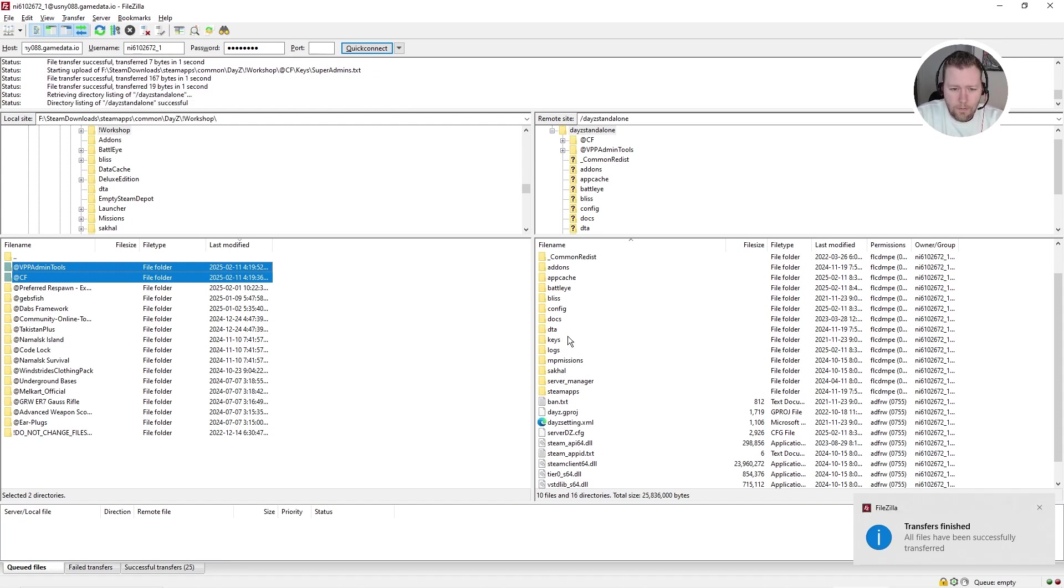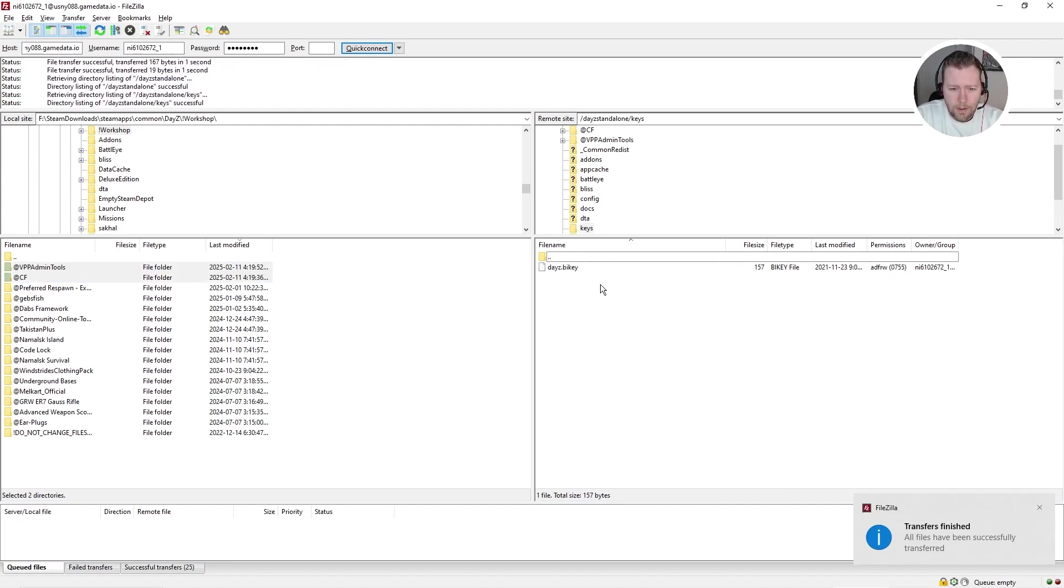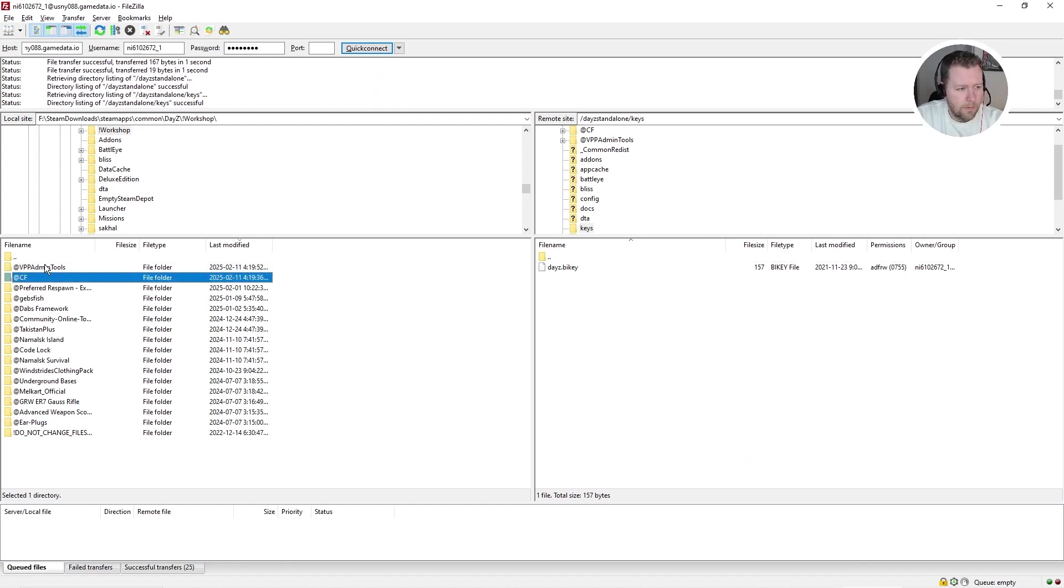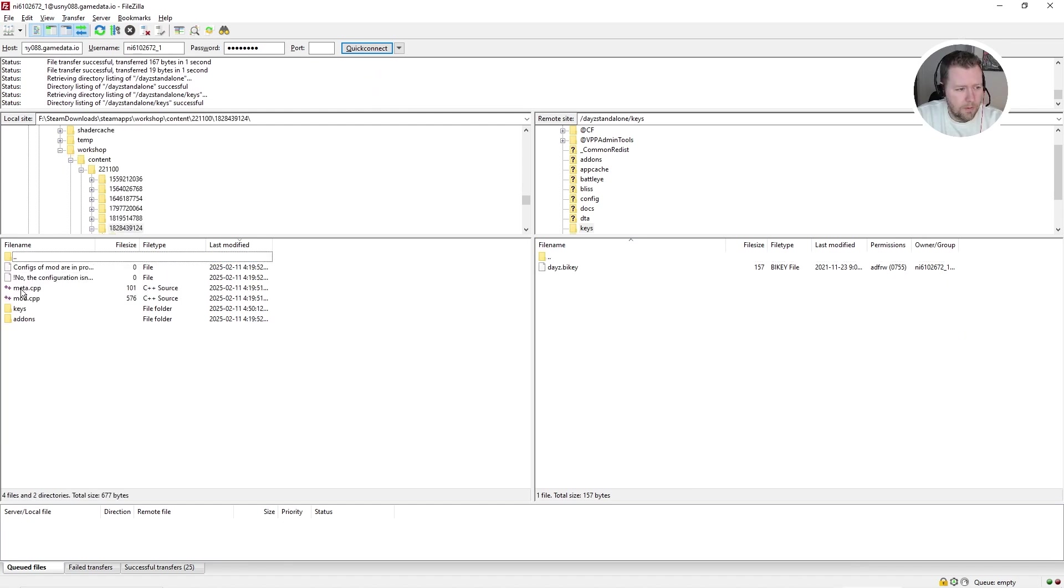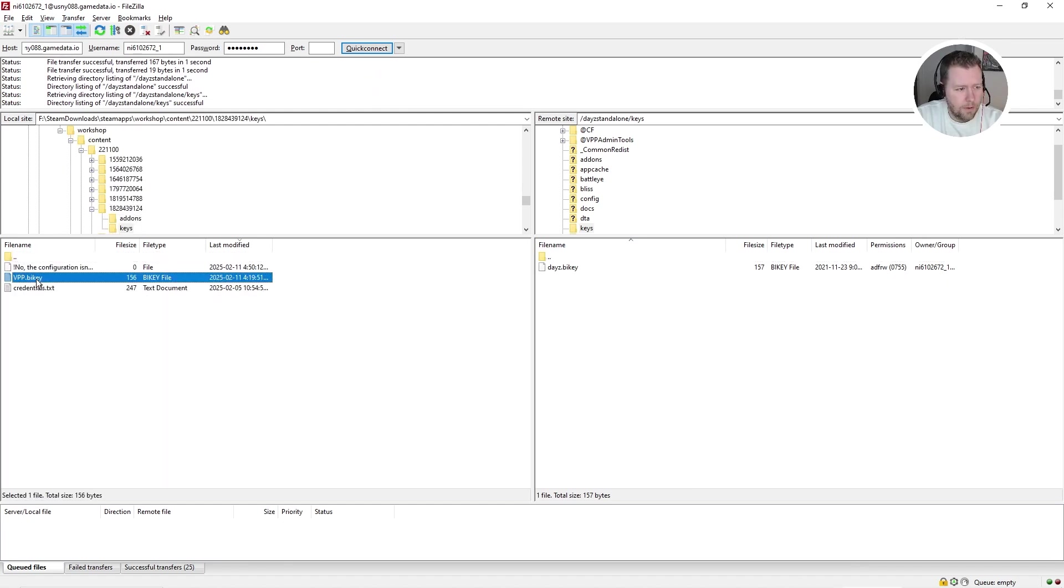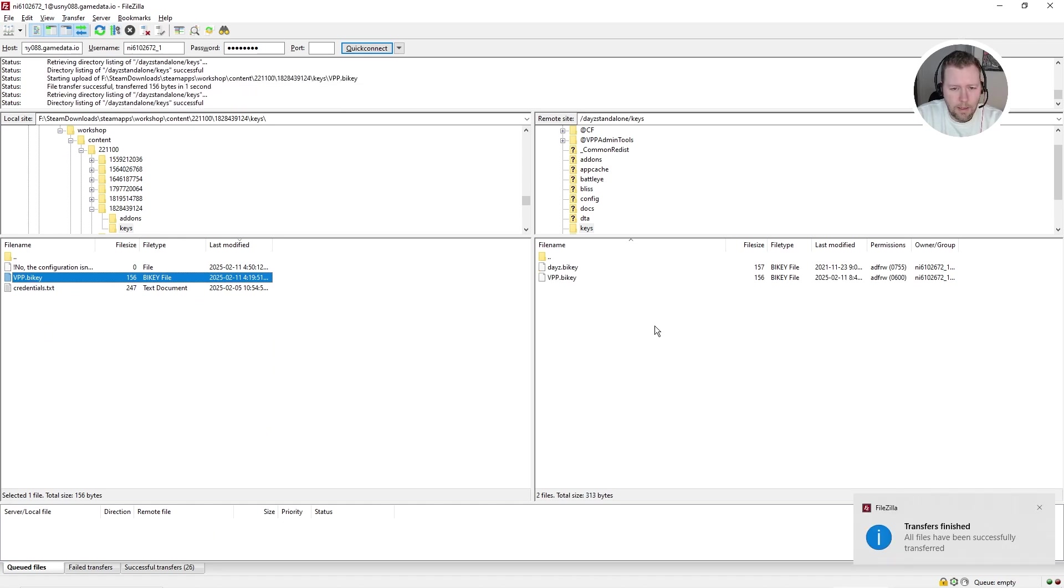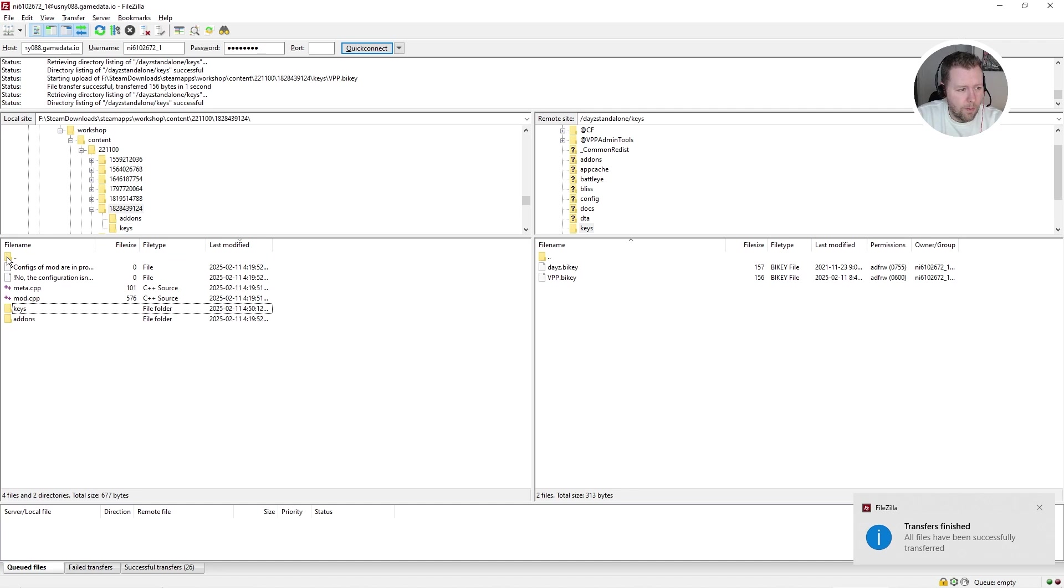You notice on the main server we have a folder called keys and it's only the main DayZ key. Well, we're going to come to VPP admin tools keys folder and drag over the VPP key. That's going to upload. I'm going to go up one.